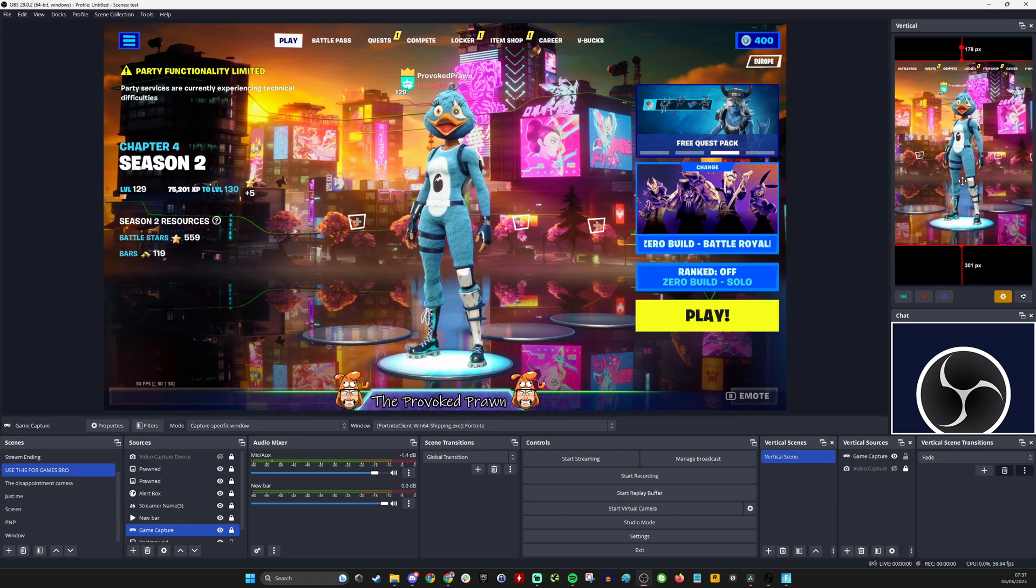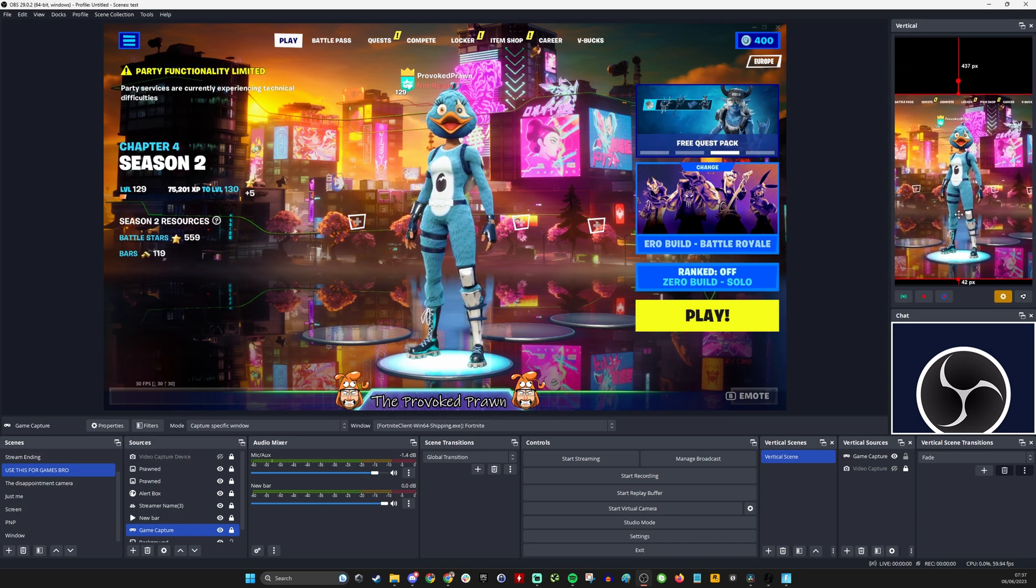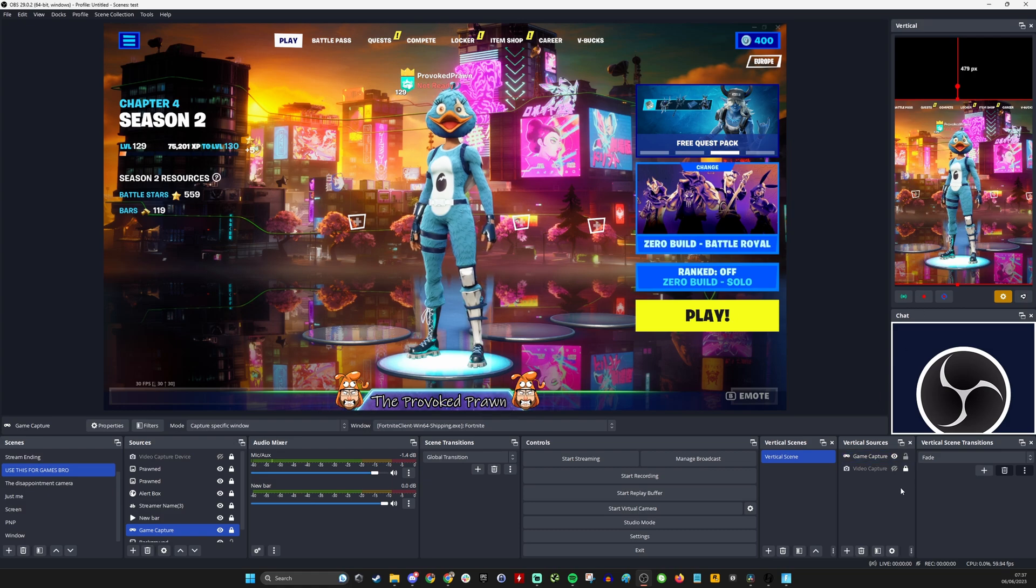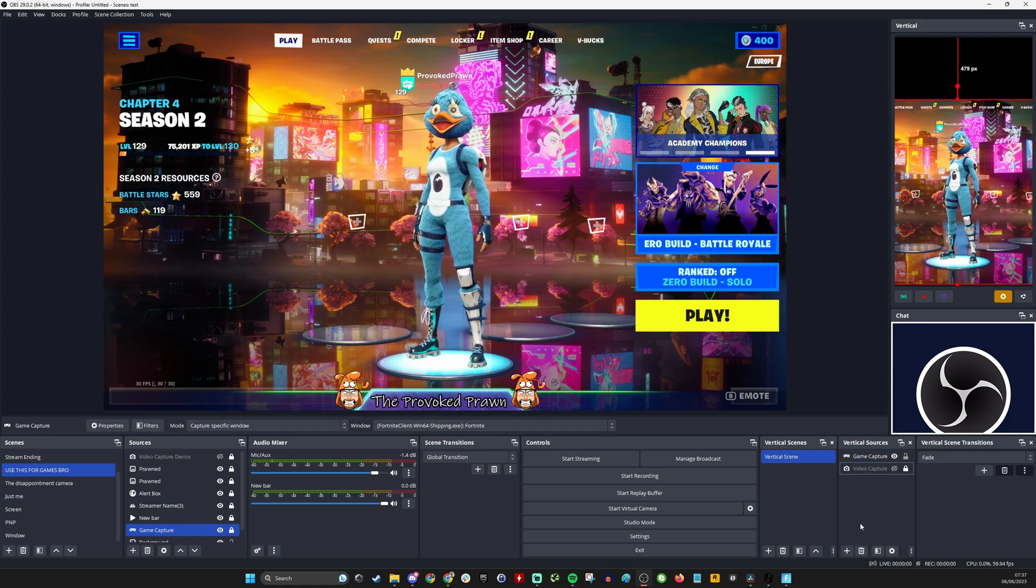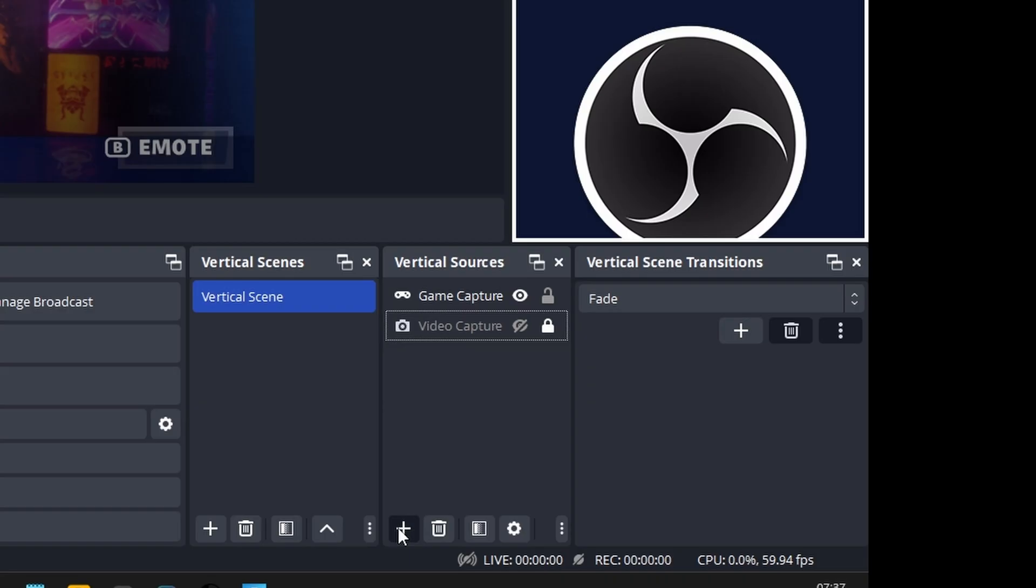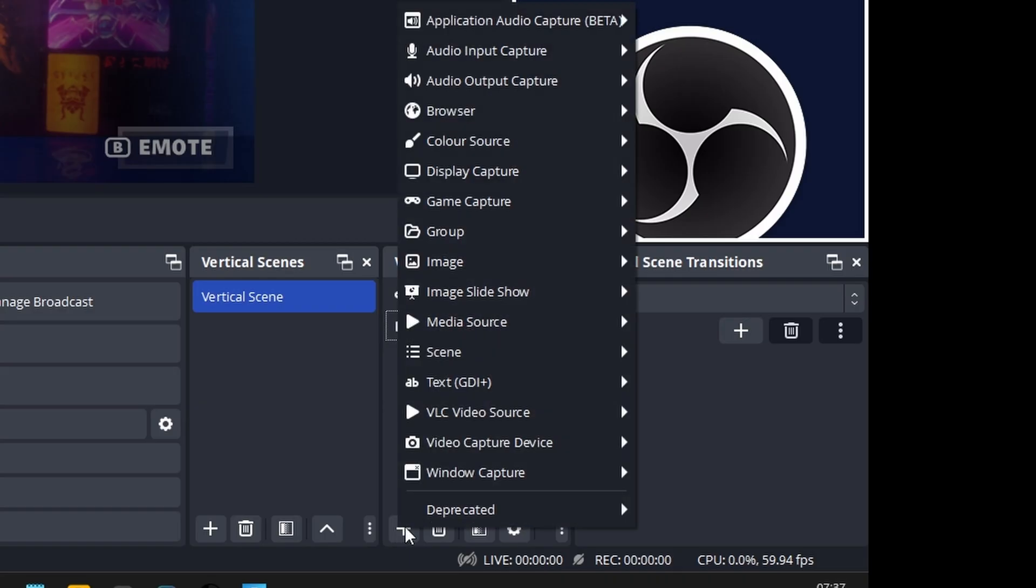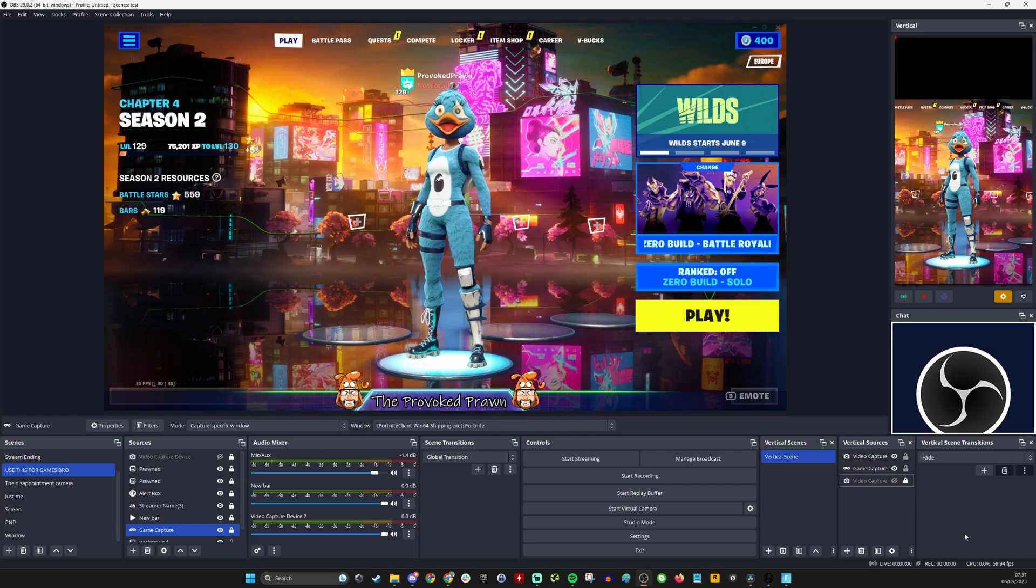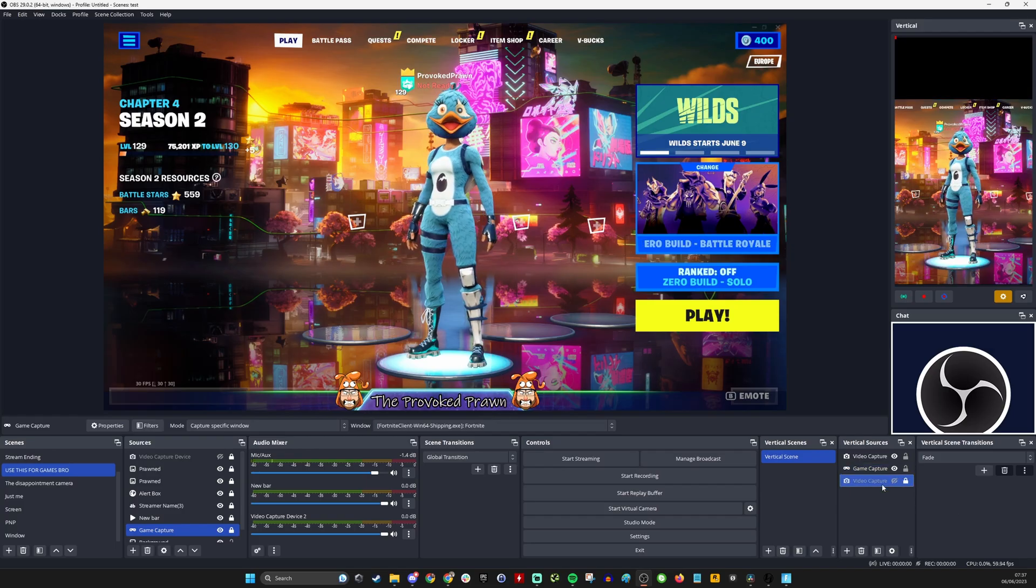You can see here that I'm adding a game capture to the vertical sources and it's capturing the same game as I am in my main source but you can see it doesn't quite fit in there perfectly because of the way it's formatted.